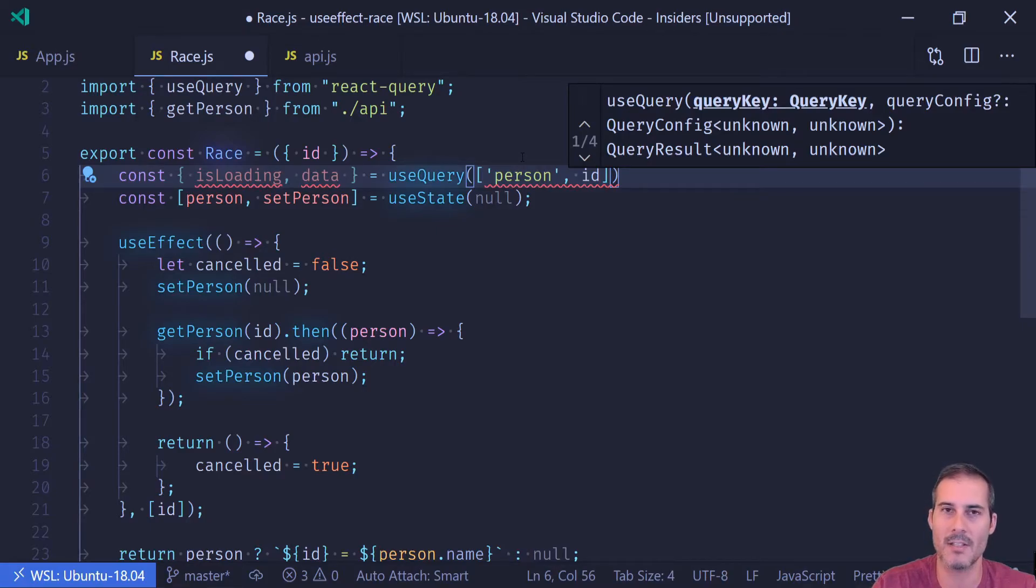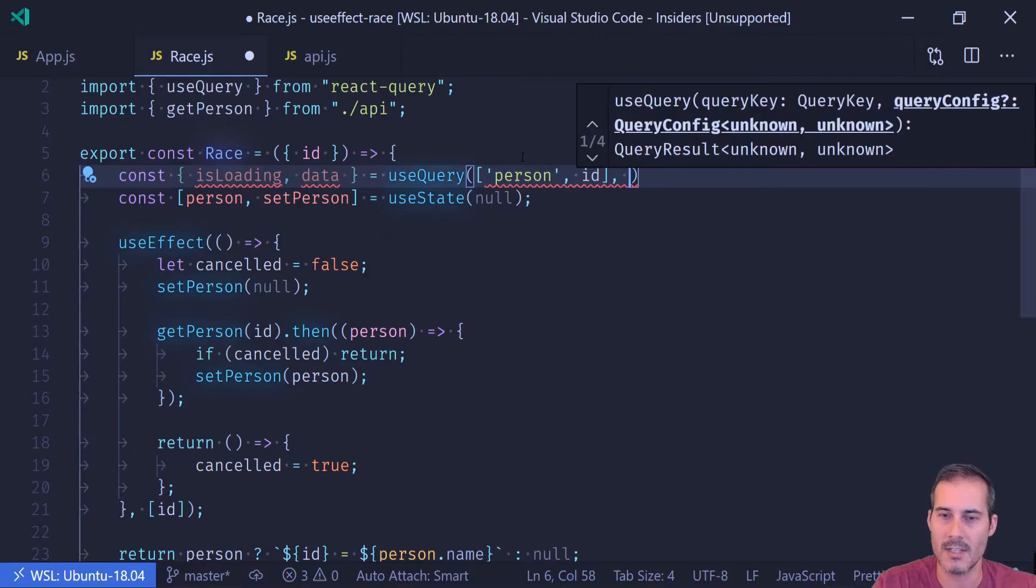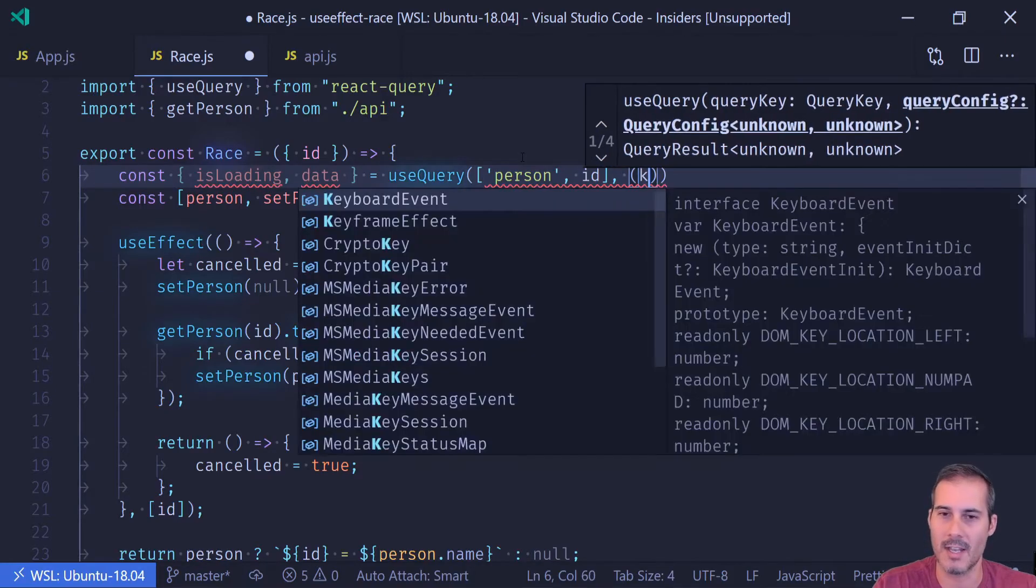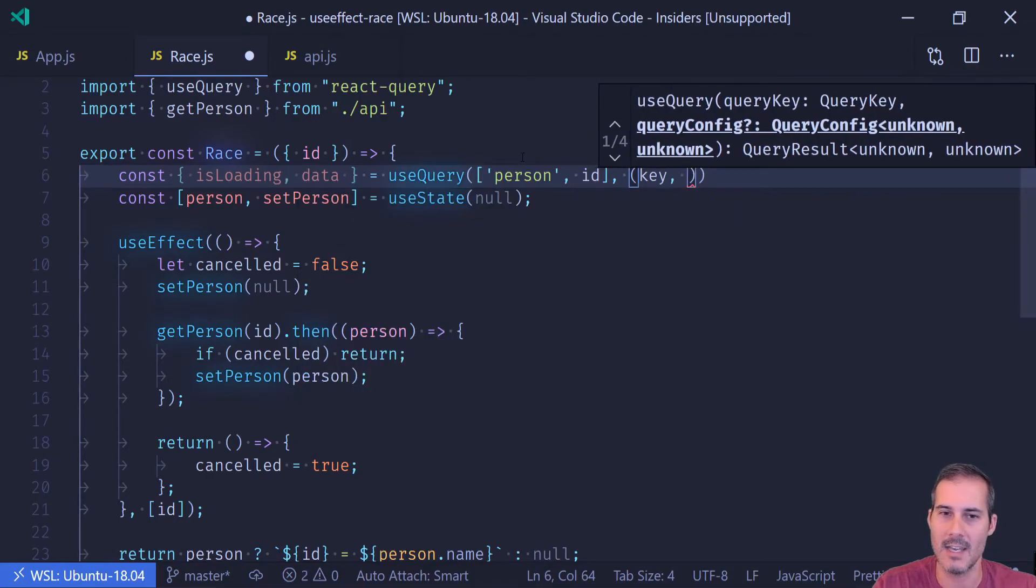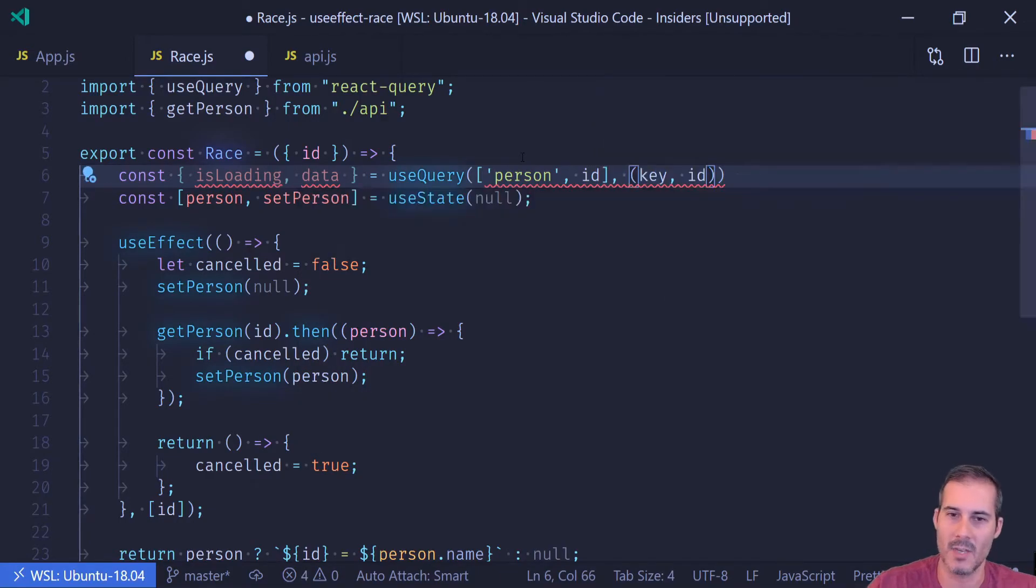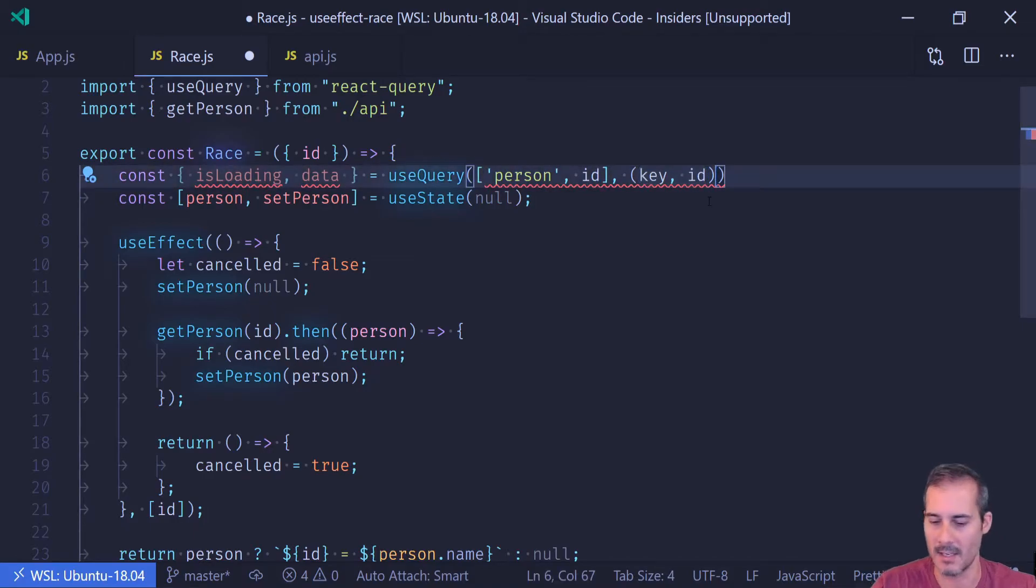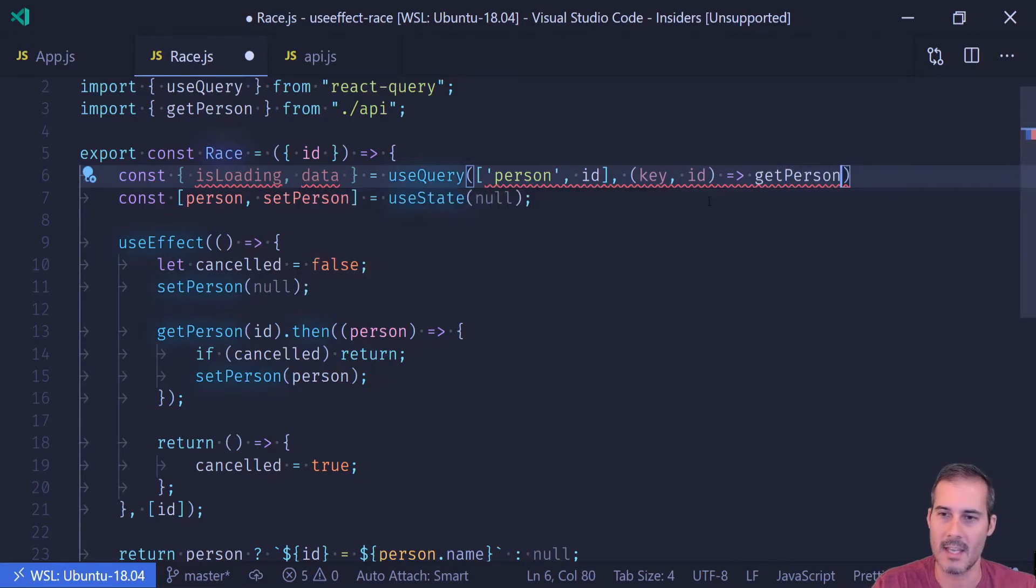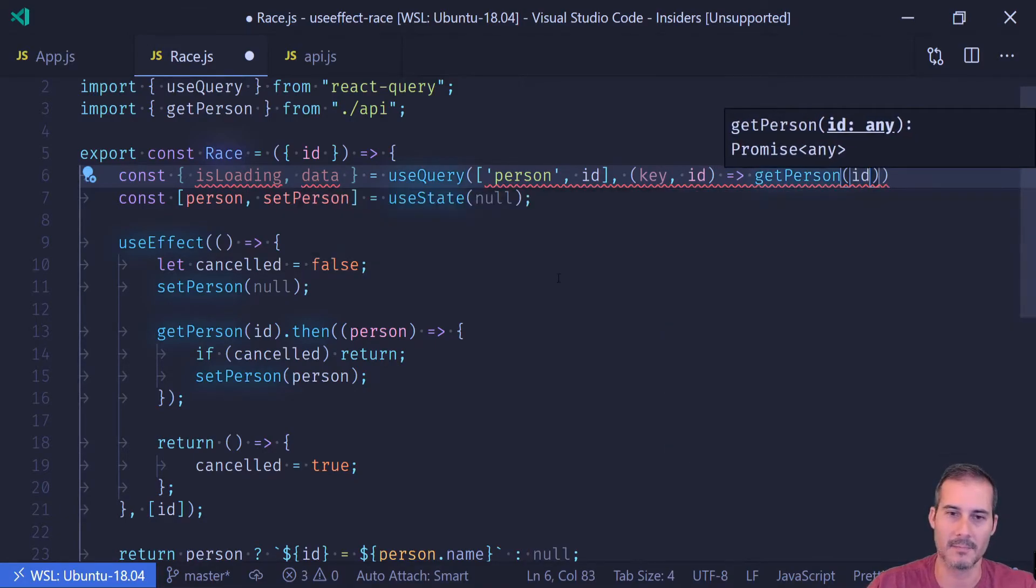So if I have to refetch this data, it actually won't make another network call. It'll just pull it straight from the cache. Now useQuery takes a second parameter, which is a callback function. And that takes the key as well as the IDs being passed in. So these two items here will be passed into here. And what's going to be called here is just getPerson with the ID.